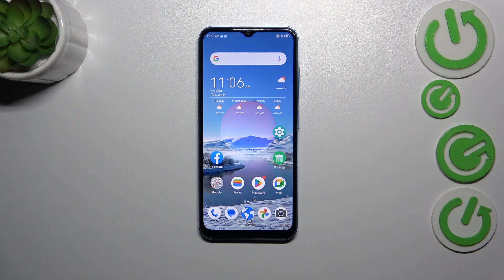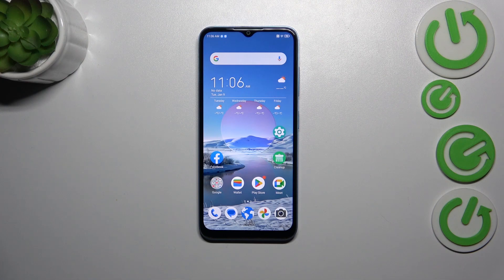Hi everyone, in front of me I've got a ZTE Blade A73 and let me share with you how to enable the developer options on this device.